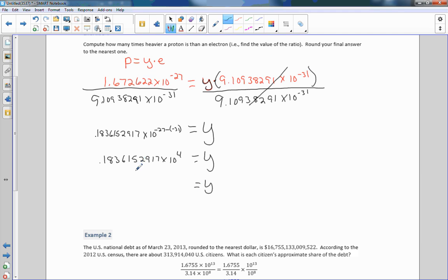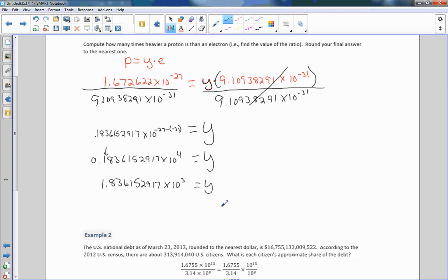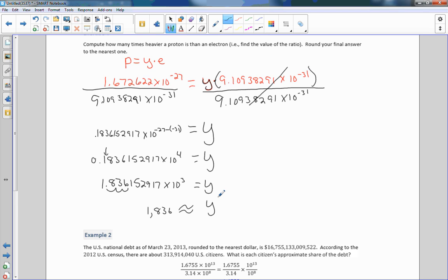Be careful with the rule for D — I have to move the decimal because 0.18 is not equal to or greater than one. So my new answer is 1.836152917 times 10. Since I moved the decimal one step closer, I reduce the exponent by one, giving 10 to the third power. Moving the decimal three places to the right gives approximately 1,836. So a proton is approximately 1,836 times greater in mass than an electron.